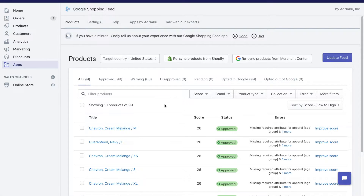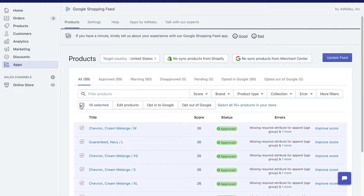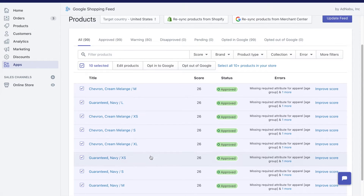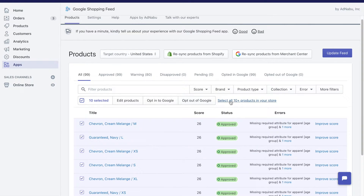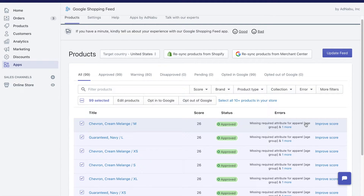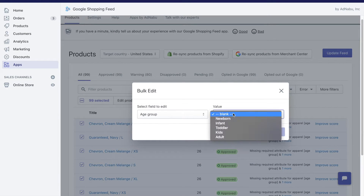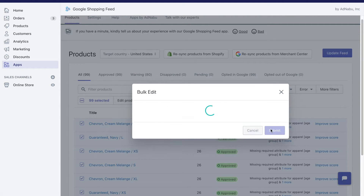If you want to make a large change across a number of products, the easiest way is to click on 'Select All'. This selects the first 10 products on this page. If you want, you can click on this button to select all the products you have. What I'm going to do is change the apparel age group to adults — from 'age group: none' to 'adult'.